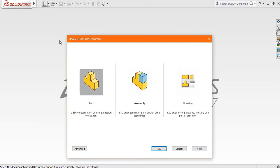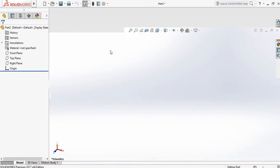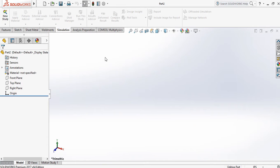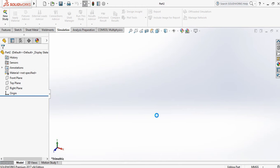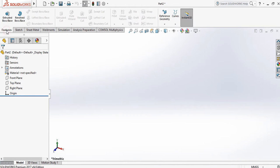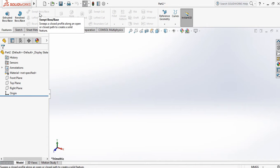First go to the Part. Once you come inside the Part, change the unit to MMGS. Now, Features is the command tab which is used for 3D modeling.